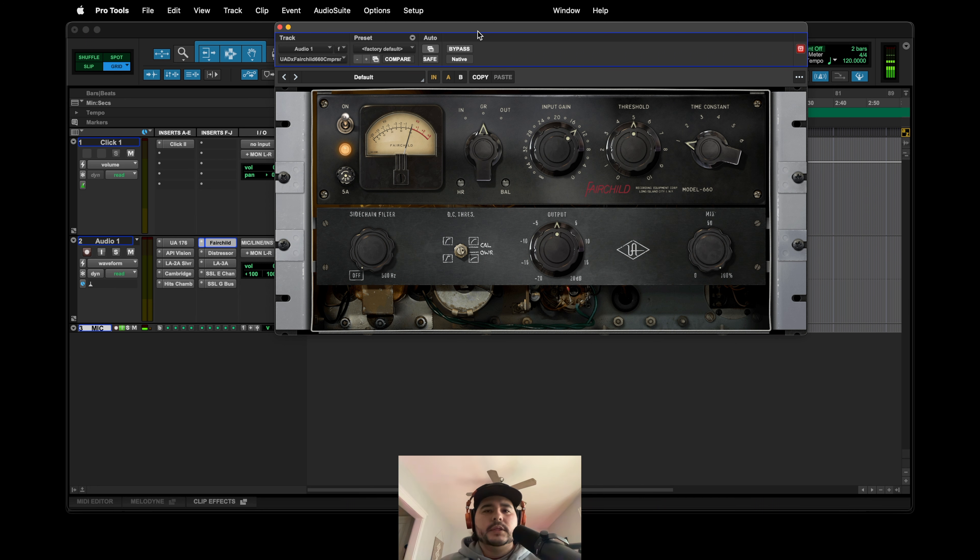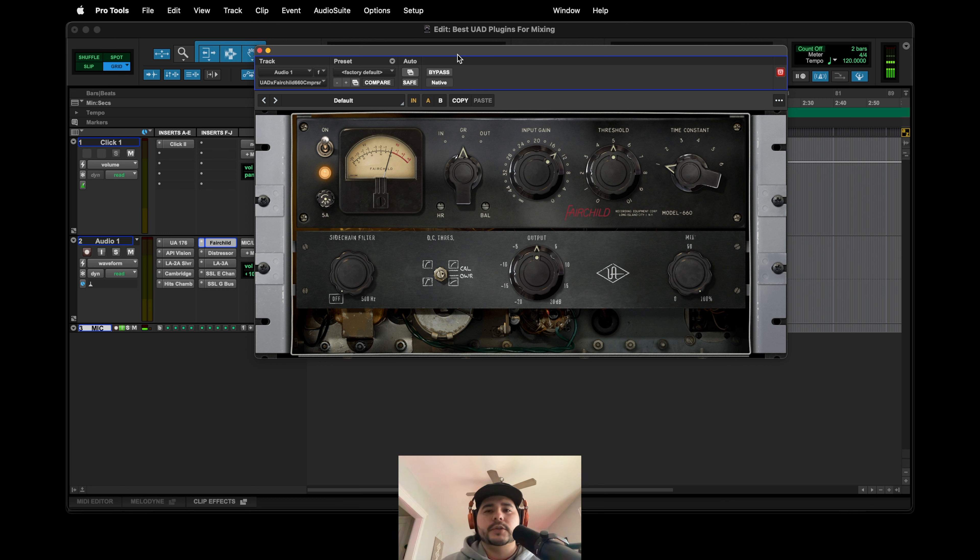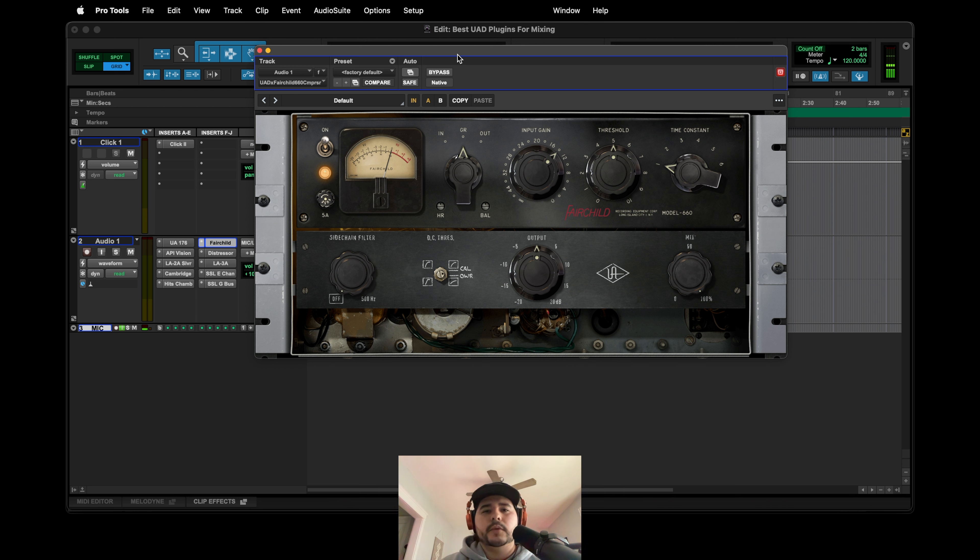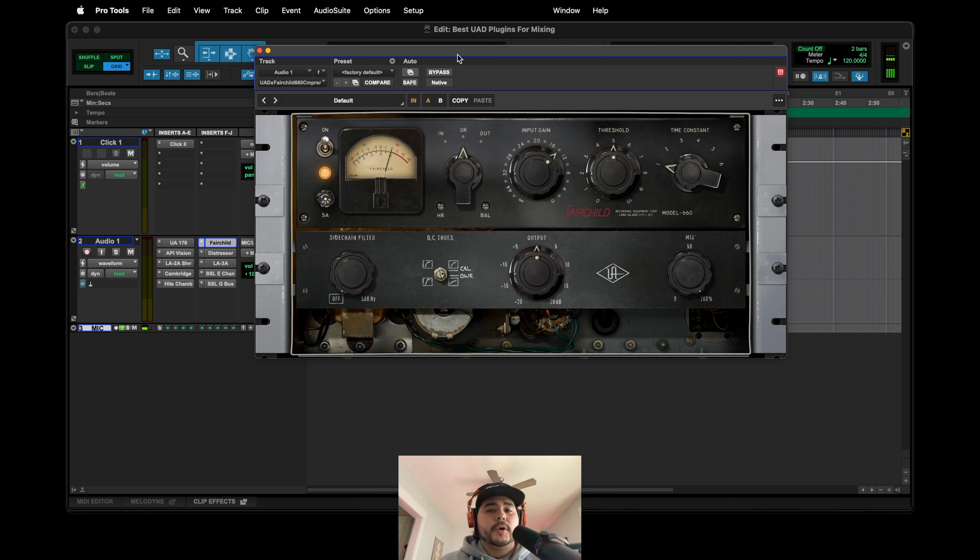But yeah, this was used and can be used on anything. Especially this was like one of the original compressors, so mix bus I'm pretty sure at some point was used, maybe not modern music anymore. Like hip-hop and stuff it might be a little too aggressive and a little too slow. The attack and release times might be a little weird, but yeah, you might be able to get it to work, so try it out if you want.